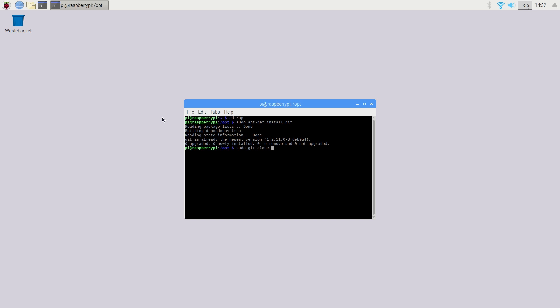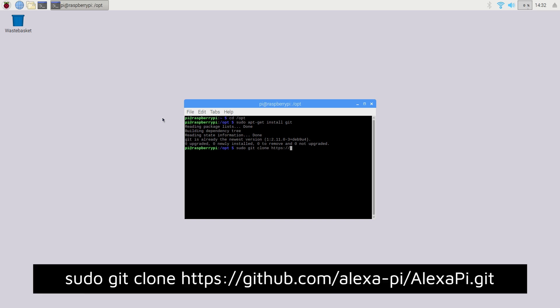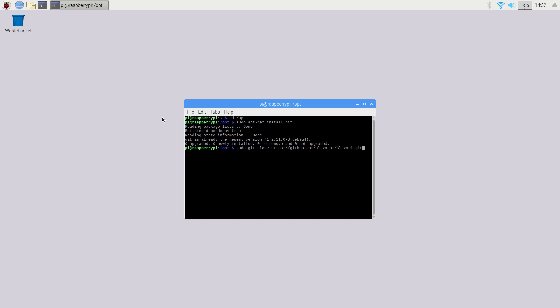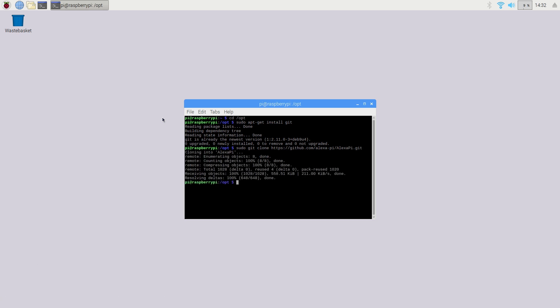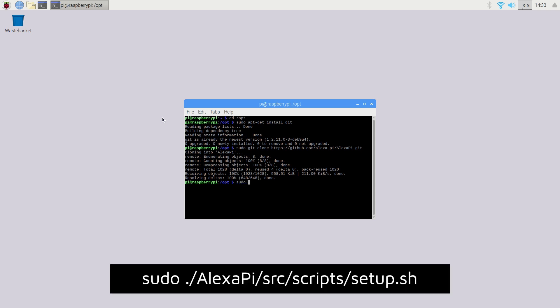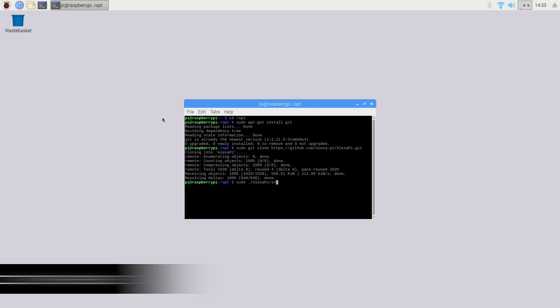Now we can clone the Alexa Pi repository to the storage on the Raspberry Pi by typing in sudo git clone https://github.com/alexa-pi/AlexaPi.git. Now that Alexa Pi has been downloaded,